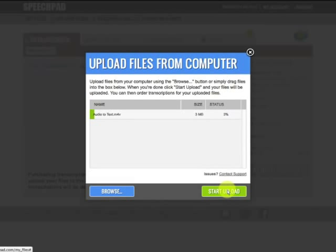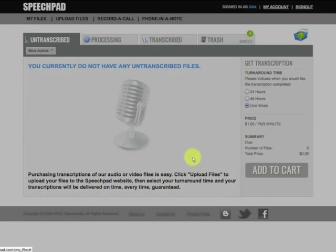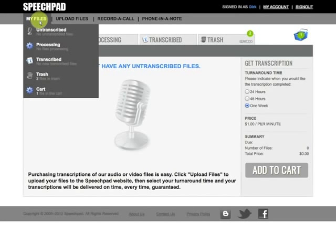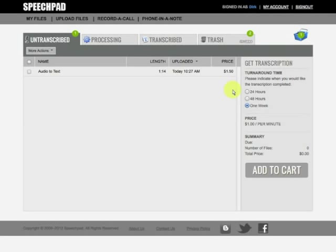I'm going to start the upload process. It'll take a few minutes depending on the size of the file. Then I'm going to go up to the top where it says My Files, I'm going to click Untranscribed, and there's the file I just uploaded.